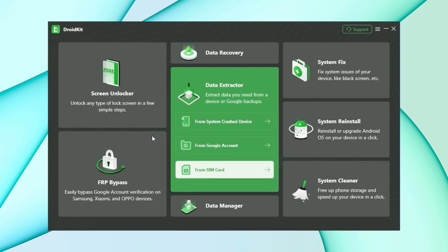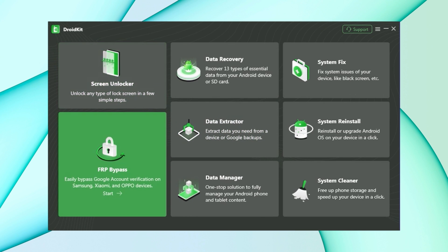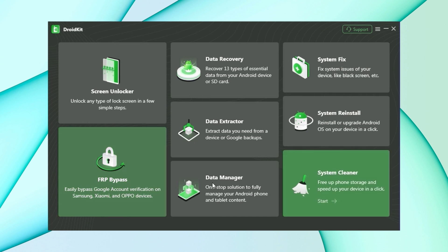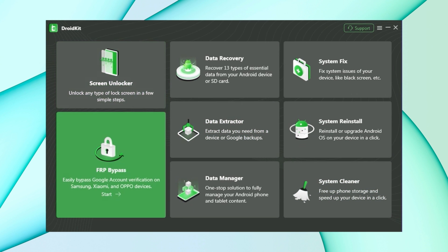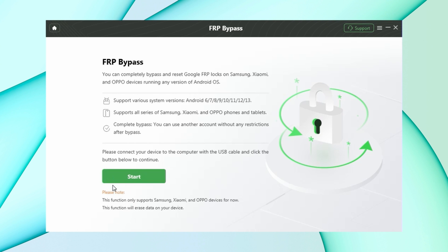In the third method, download DroidKit from the description. DroidKit is a comprehensive toolkit that helps users solve issues such as screen unlock and FRP bypass. First, select the FRP bypass option in DroidKit.